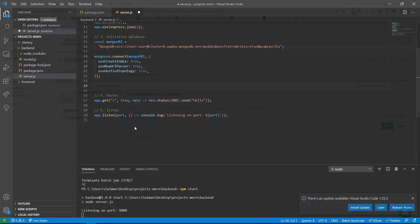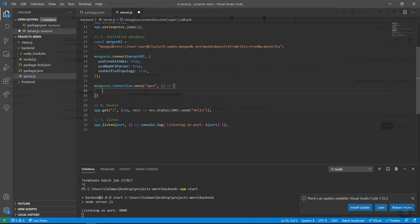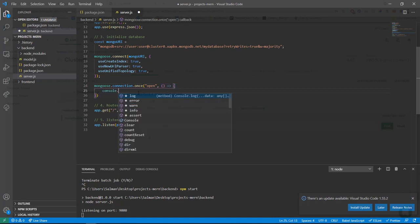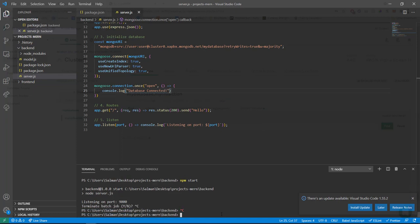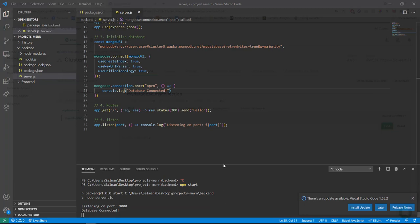To confirm the connection works, add mongoose.connection.once('open', callback) and inside it console.log 'Database connected'. Save, restart the server — we see 'Listening on port 9000' and 'Database connected'. We've connected to the MongoDB database successfully.